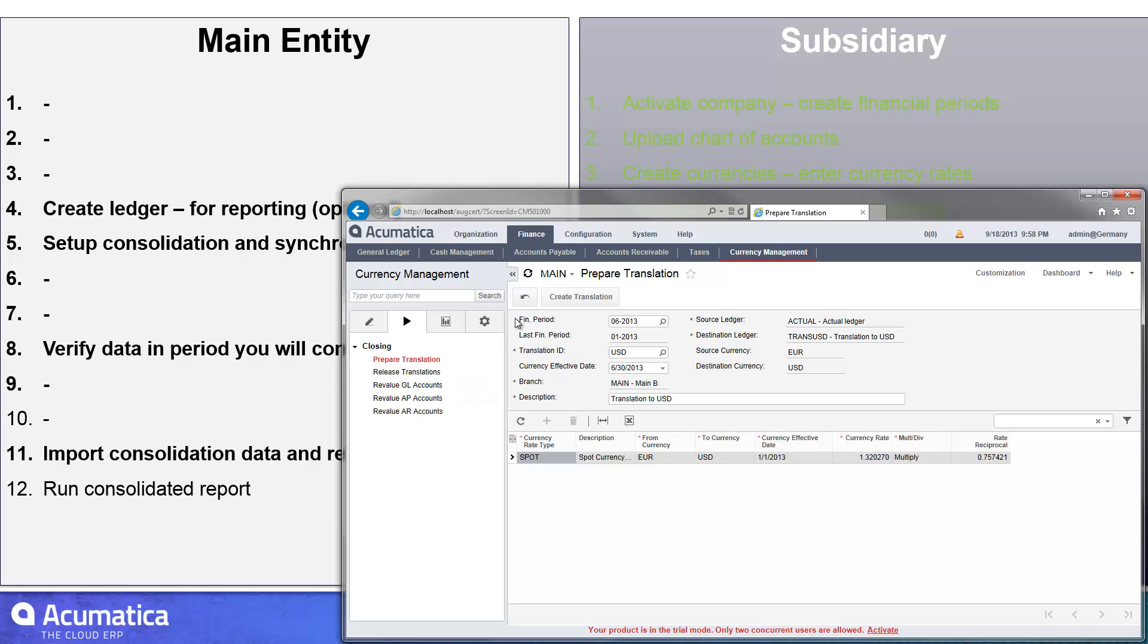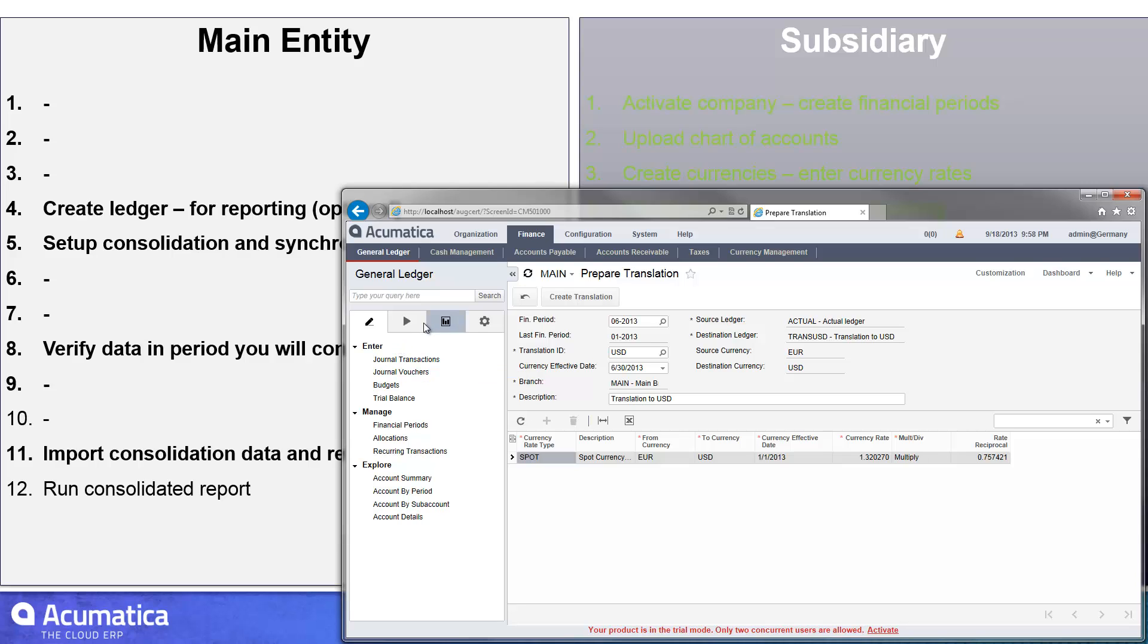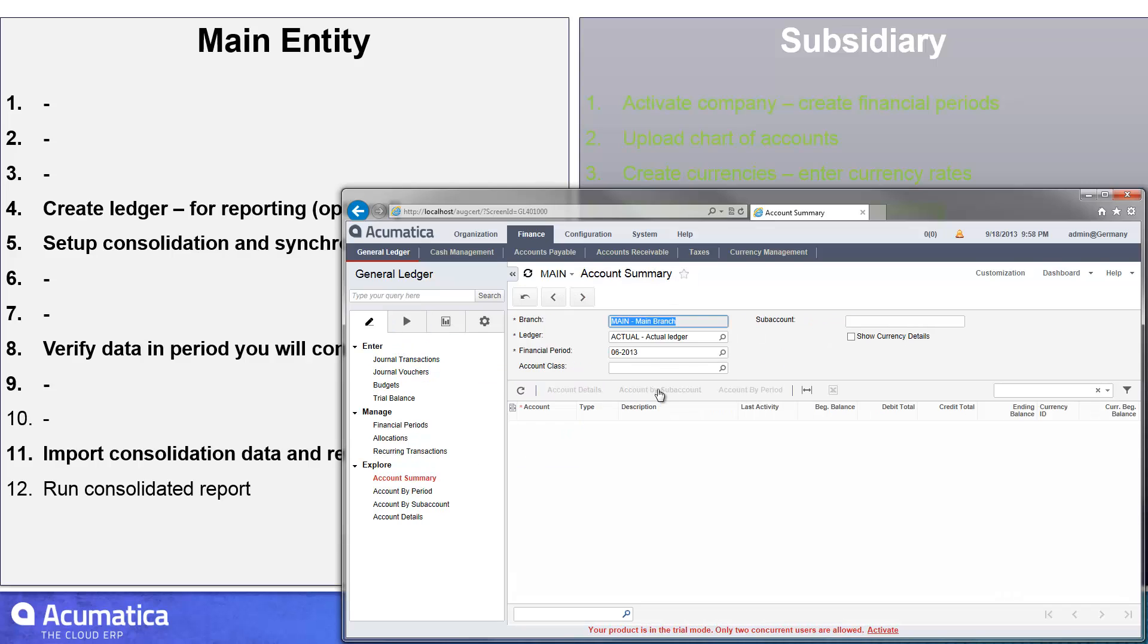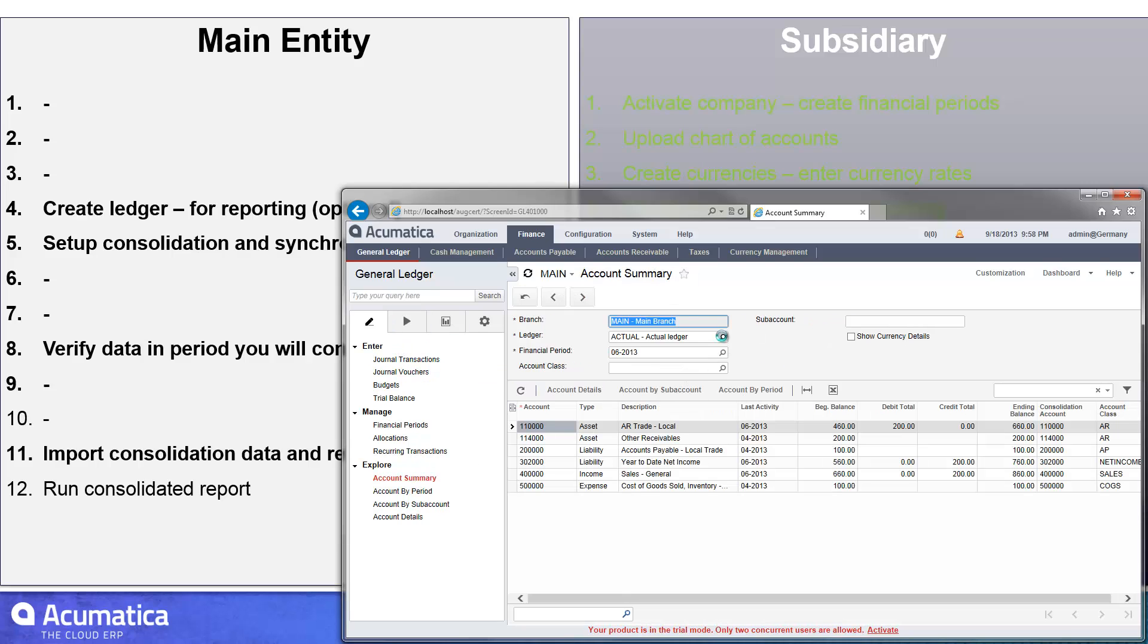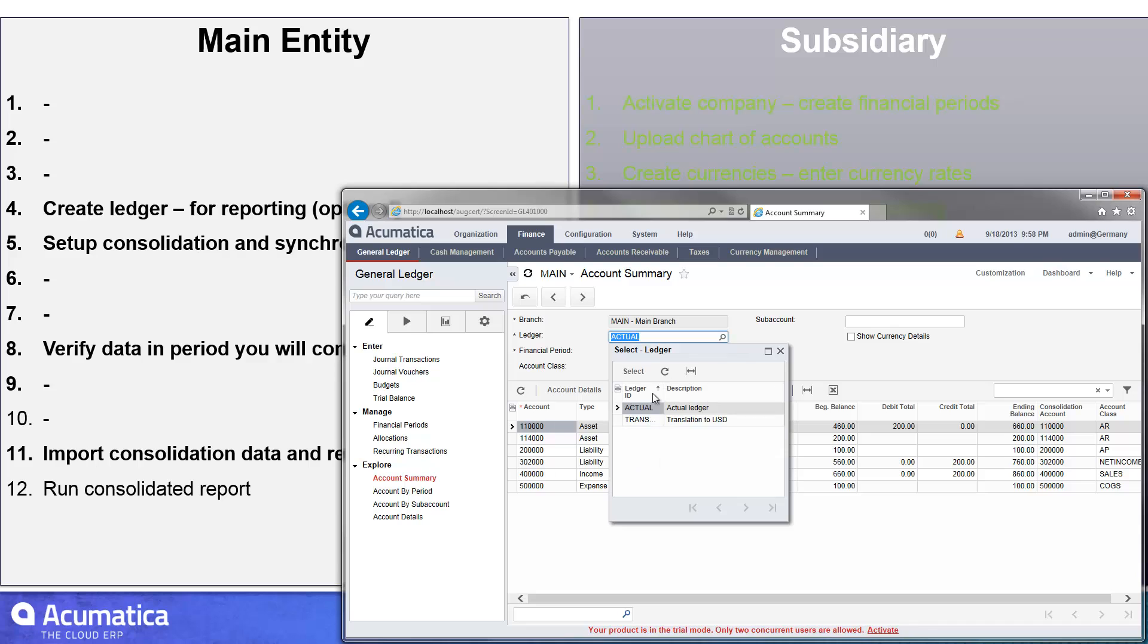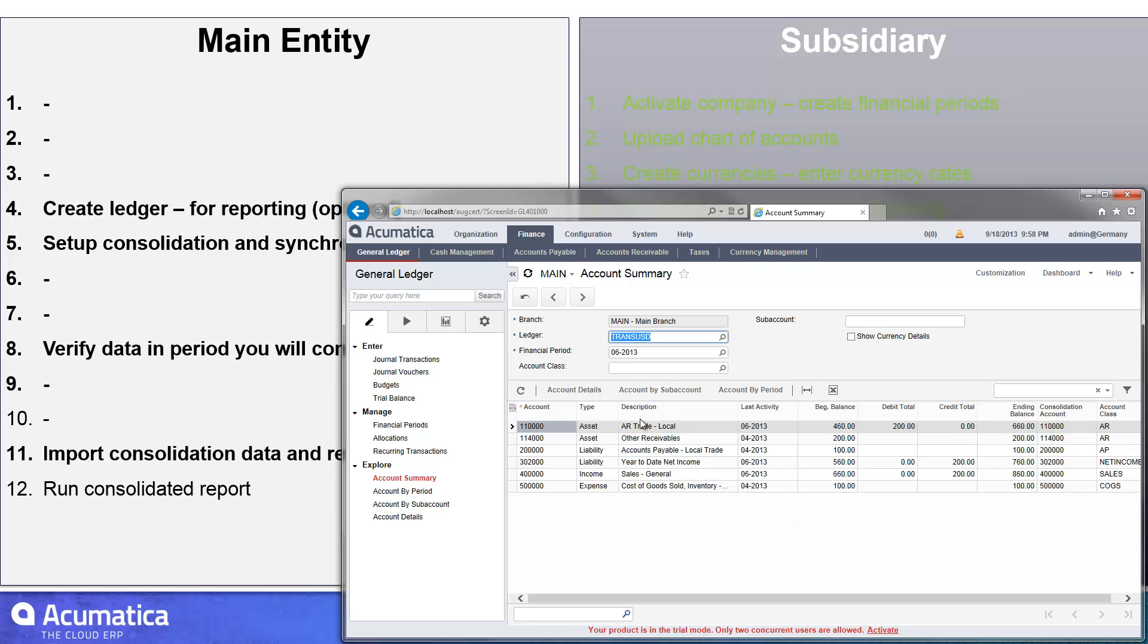So I've already done that in this particular case, and it created the journal transaction for the entry. And then you'll see that if I go back to my account summary screen, that once that was done, there's what my translated account summary looks like.